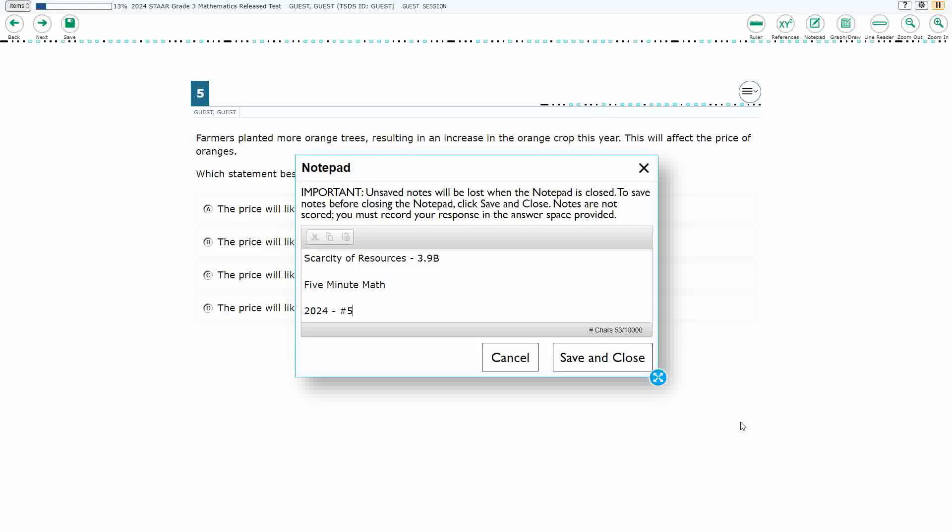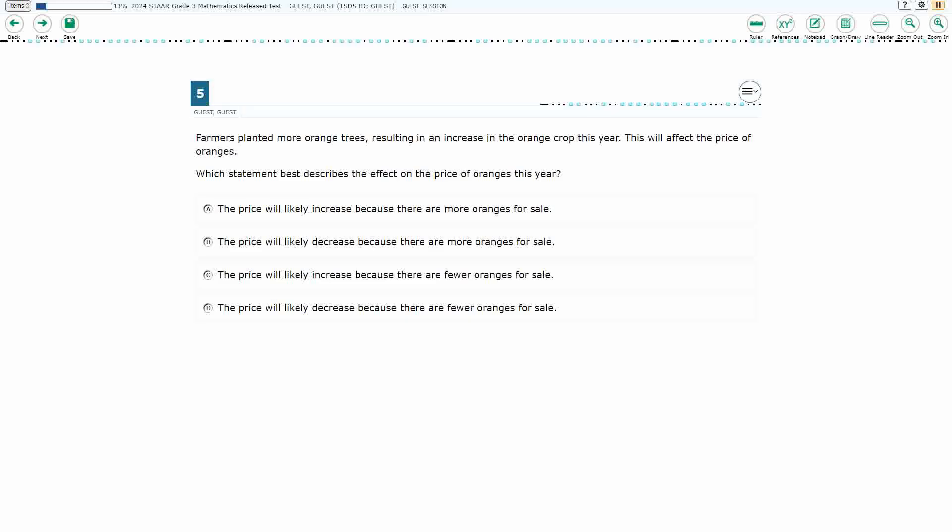Hello and welcome to 5-Minute Math. Today we are looking at the third grade concept of scarcity of resources. This is standard 3.9b in the great state of Texas and we are using item number 5, the 2024 released STAR test.